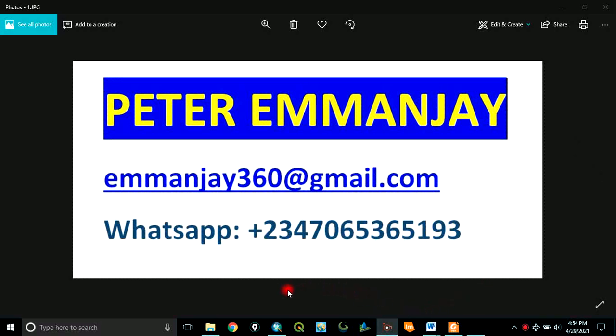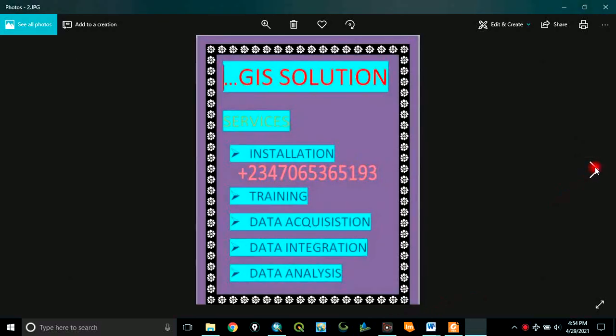Good afternoon everyone. My name is Peter Emanje. I am a GIS analyst offering GIS solutions. I offer services in GIS software installation, GIS software training, data acquisition, data integration, and data analysis.